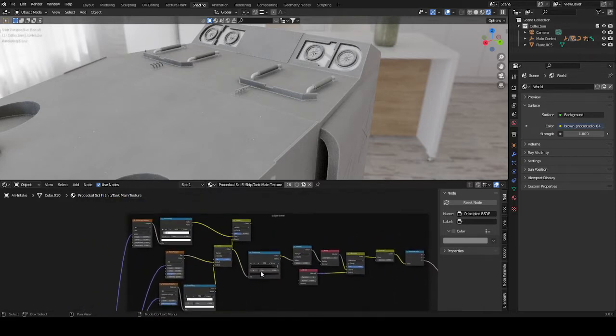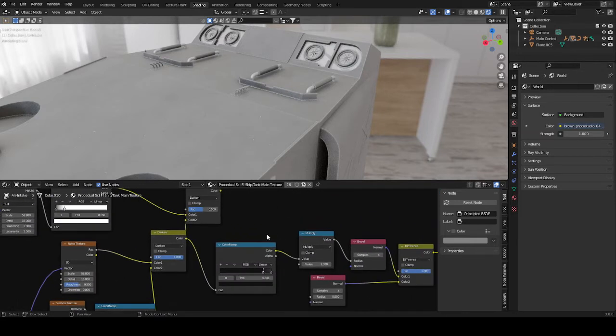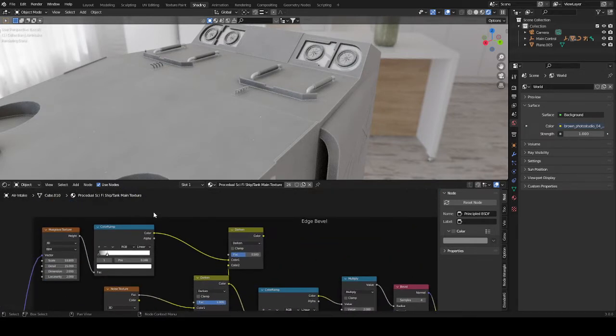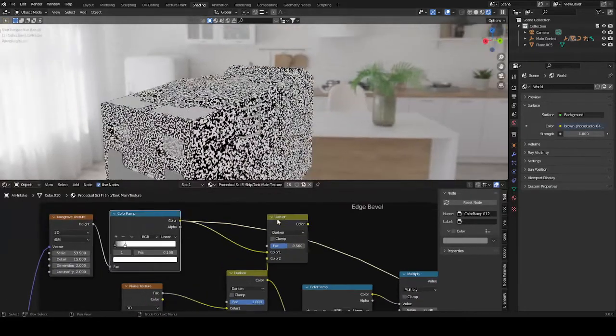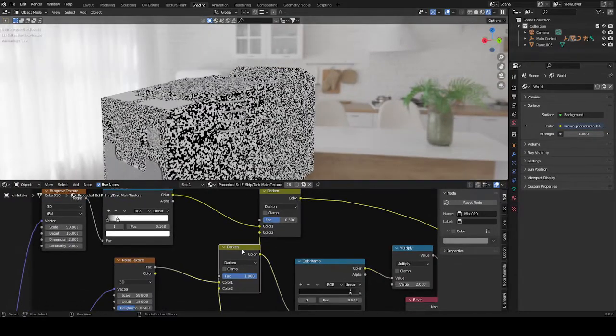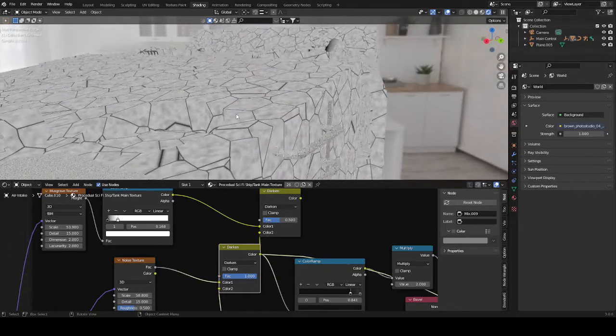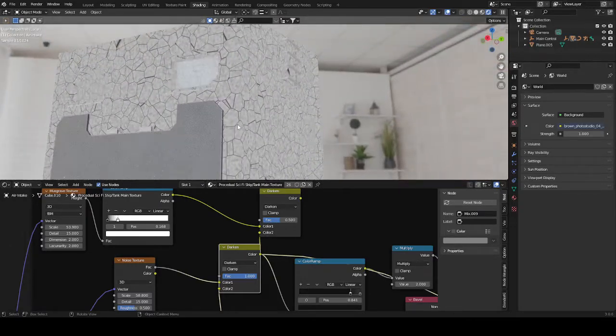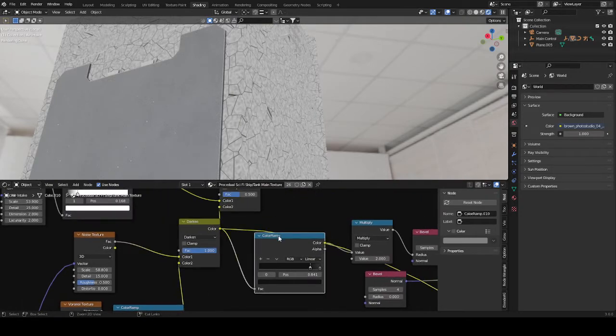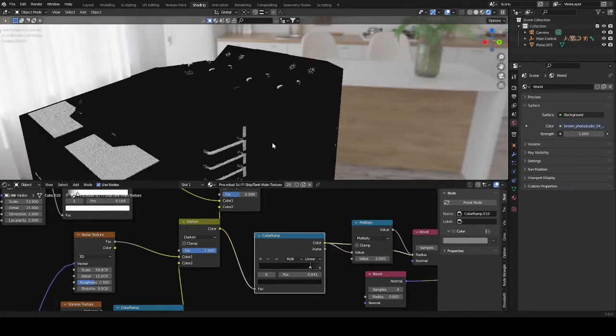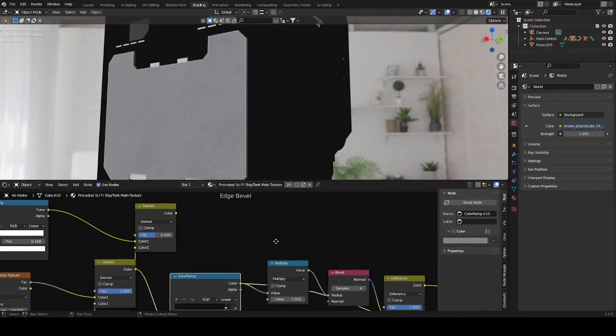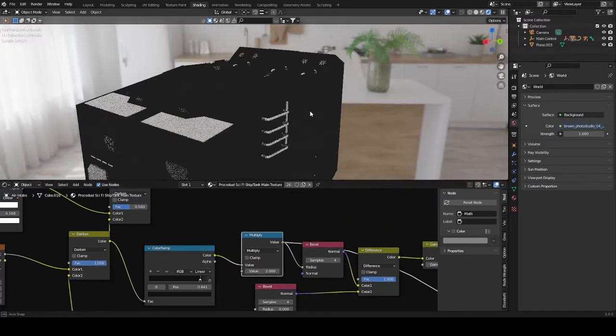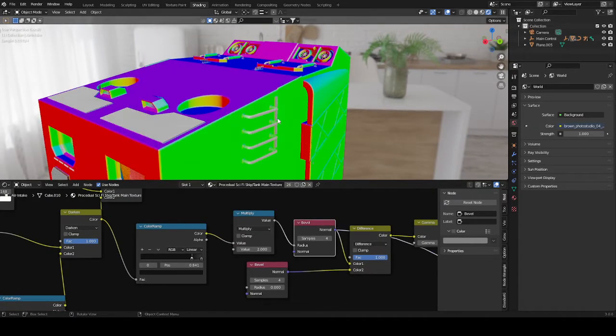Which is done with this node right here, the bevel node. Again, we are just using noise textures to create edge imperfections. It is basically just a lot of random things put over each other to have as much variety as possible. So this looks something like this then, and this just goes into a multiply node to get more contrast out of it. And then this goes into an edge bevel.